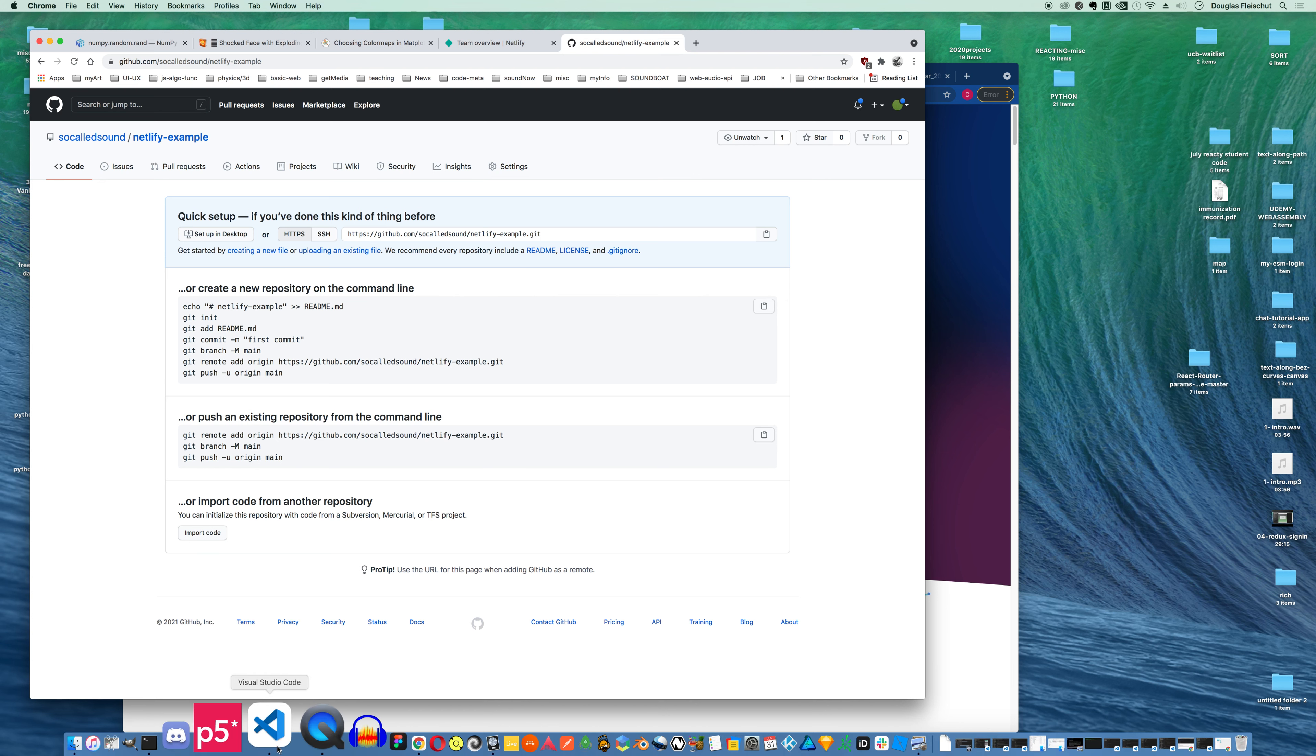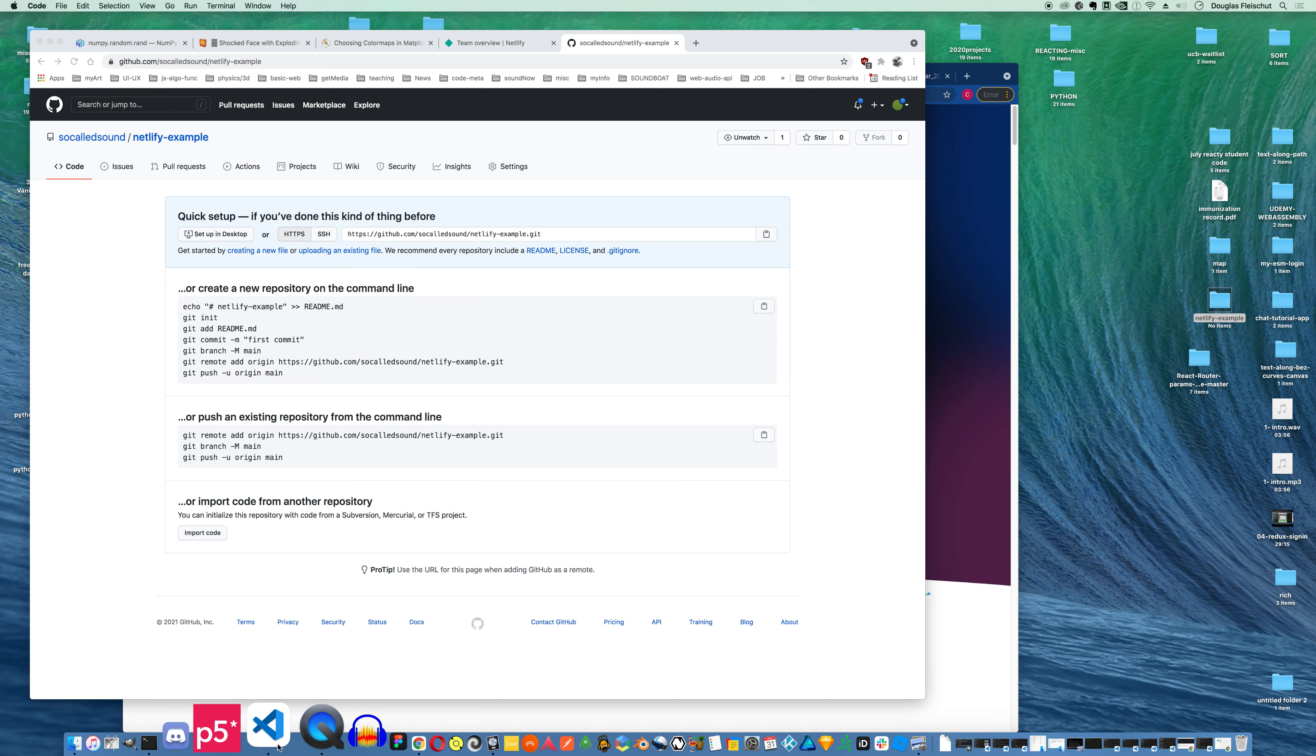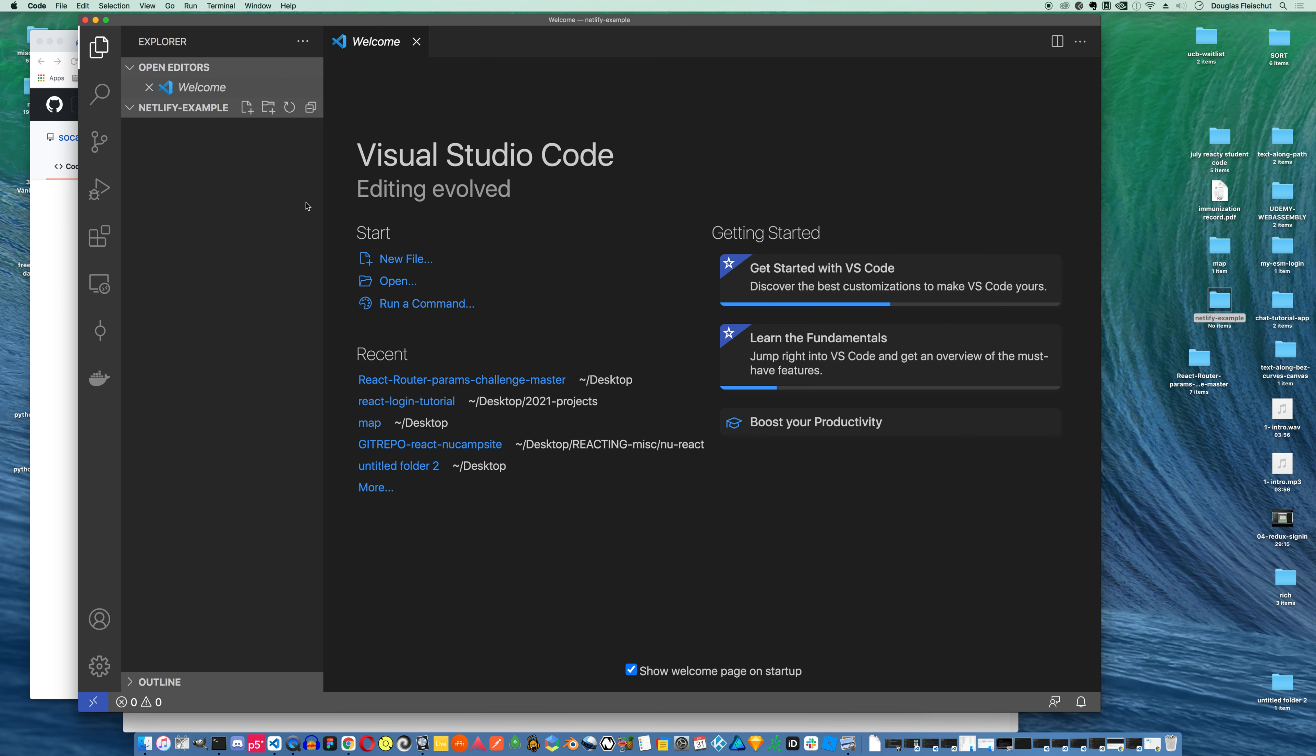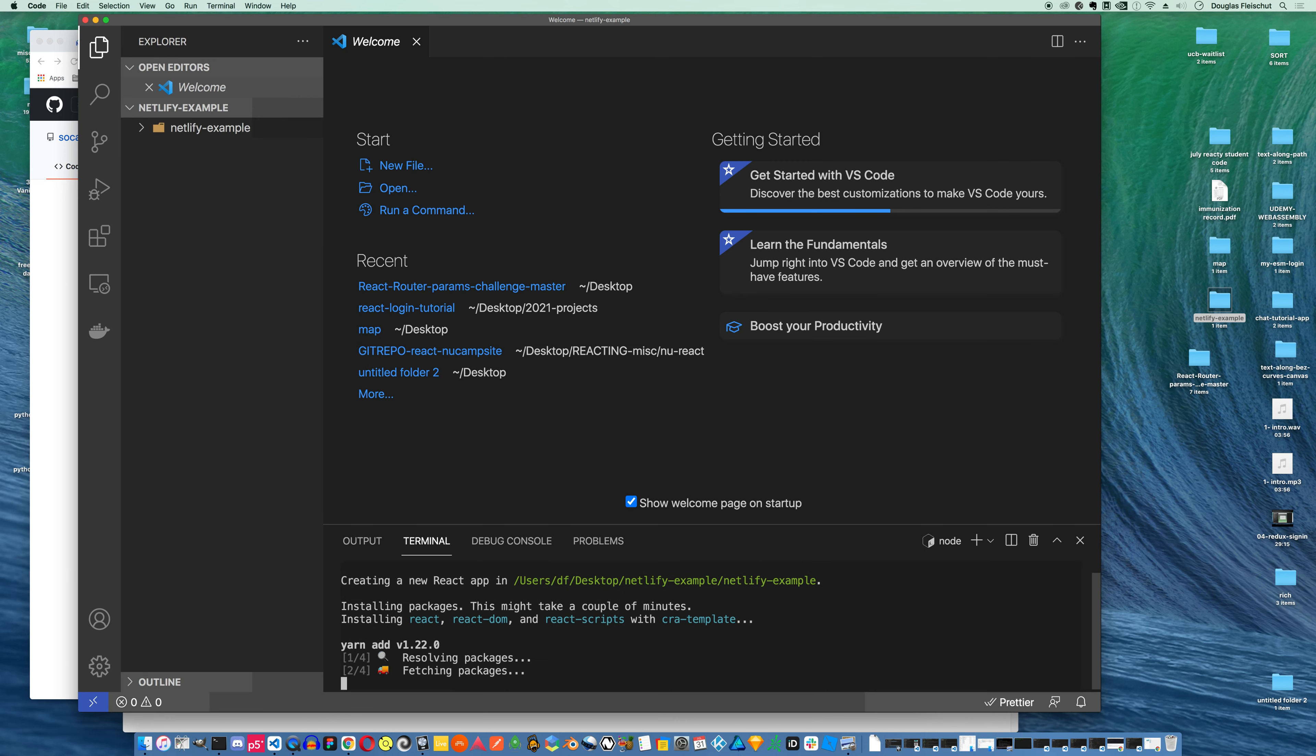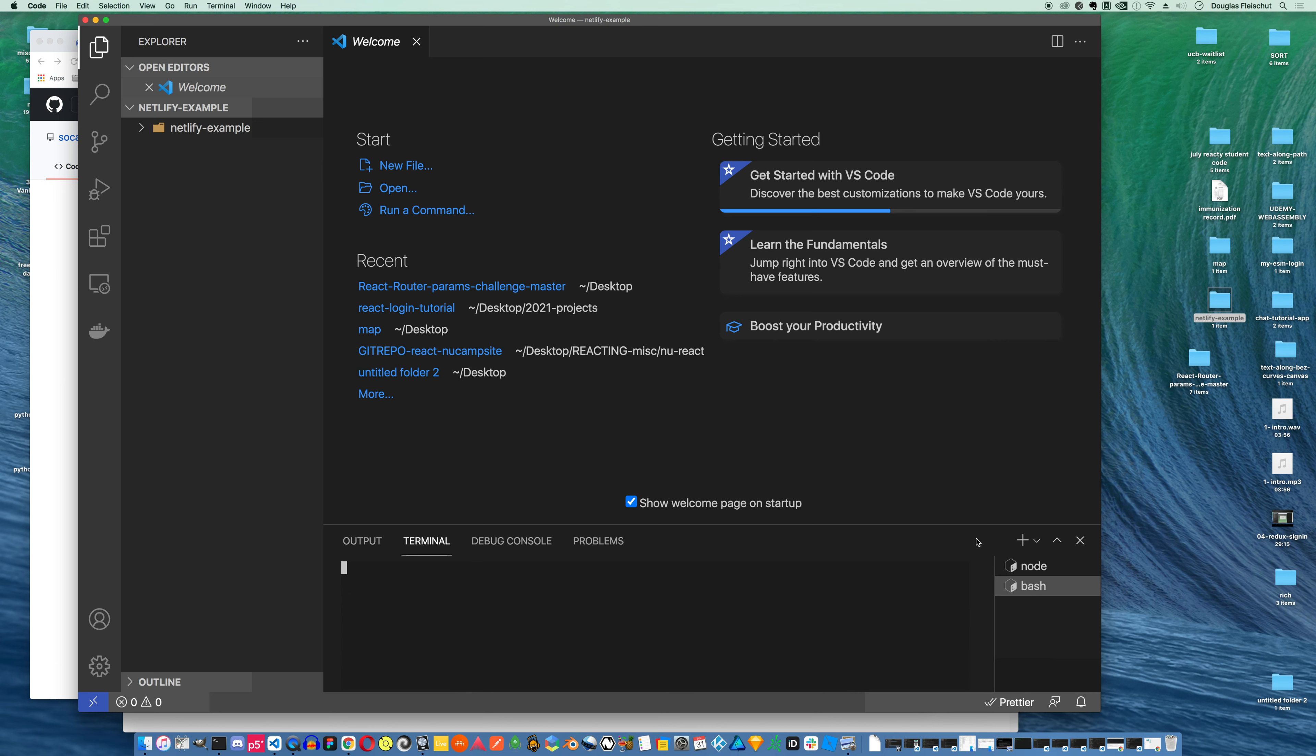So what I'm gonna do is create a folder on my desktop called Netlify example. In this folder, I'm gonna open up a terminal and I'm gonna run npx create react app. I'm gonna call it Netlify example. It's gonna run. And while that's running, I can actually start my git. Actually, what I'm gonna do is cd into the folder that create react app just made.